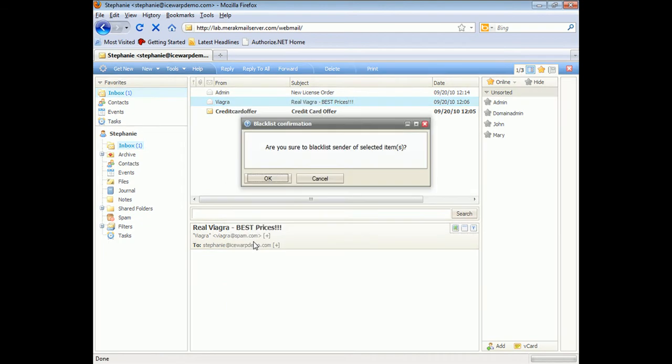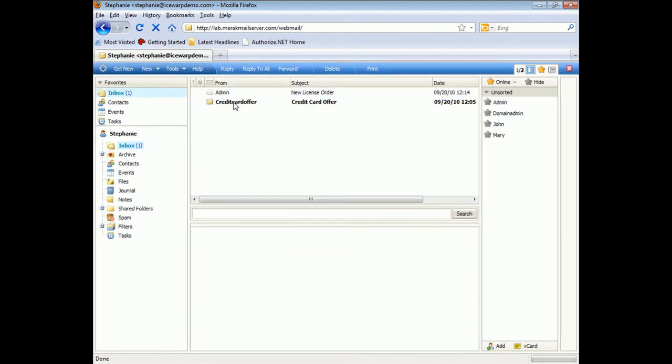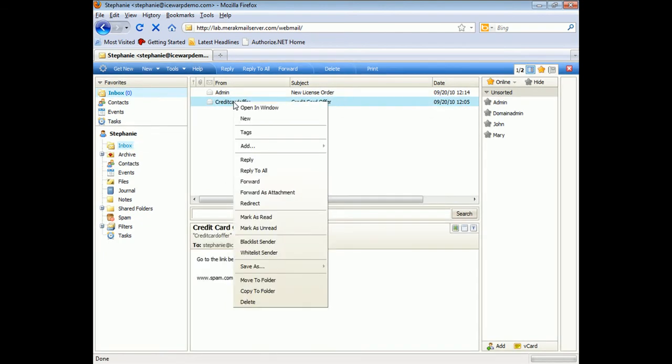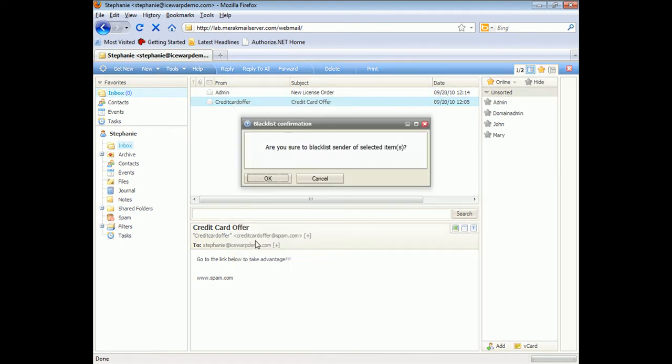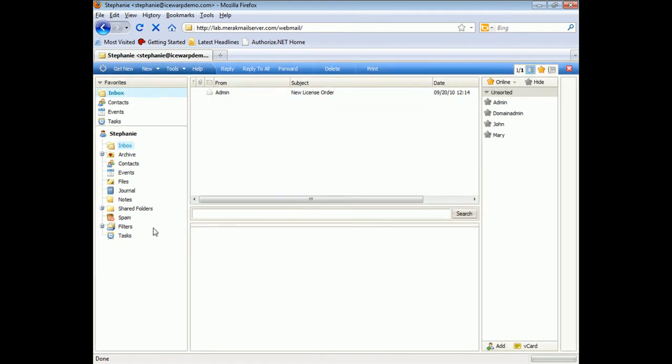If blacklisted, the emails are immediately moved to the blacklist folder for that user, which is found here under the filters tab.